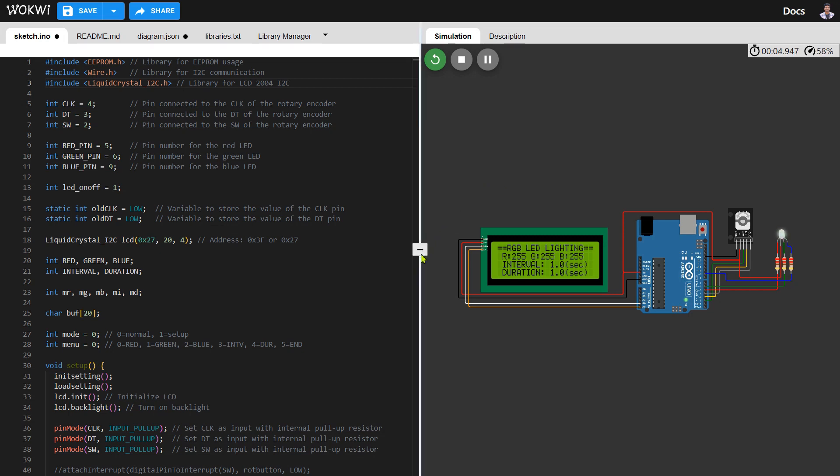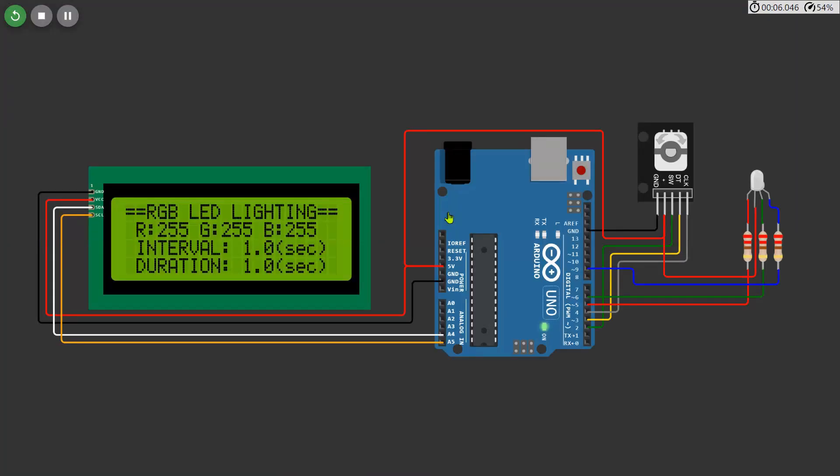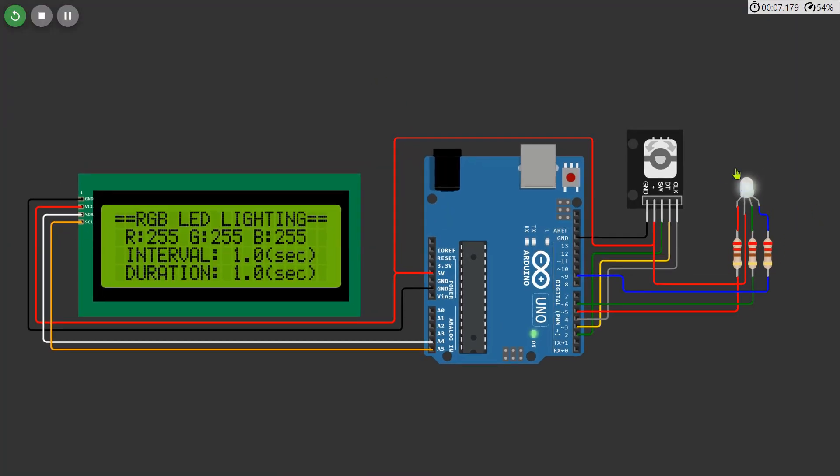As the simulation begins, observe how the display provides all information about the project. It showcases color values, blink interval, and the LED's blink duration, offering a real-time insight into the project's functionality. This detailed display adds a layer of understanding to our RGB LED.